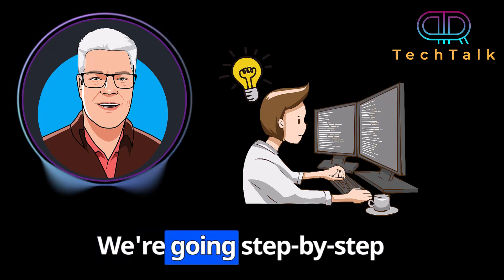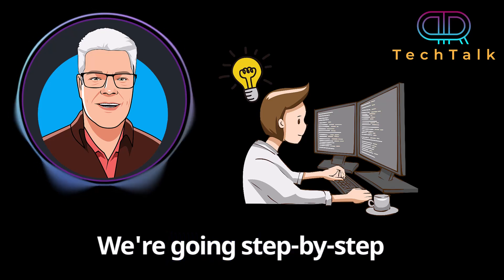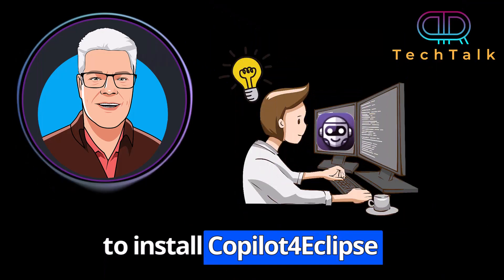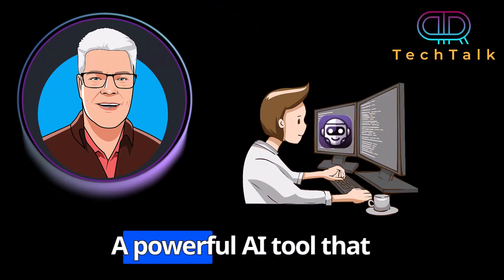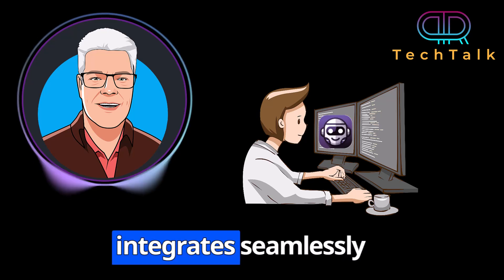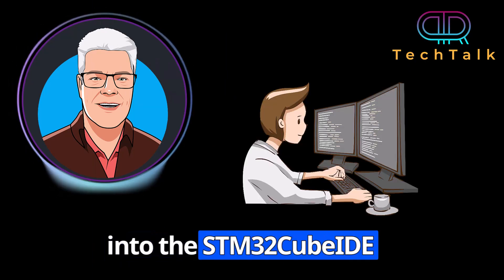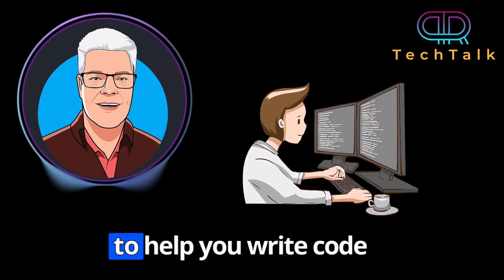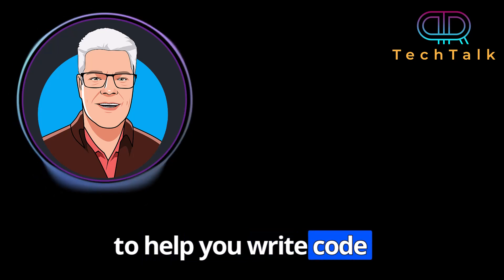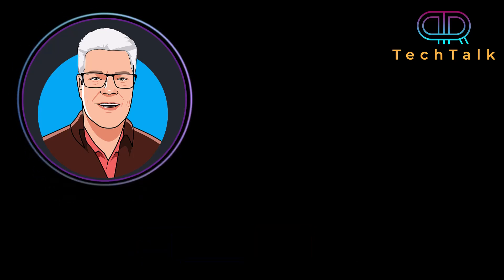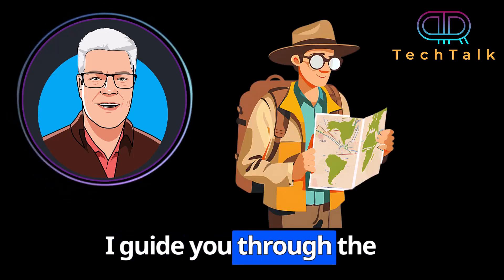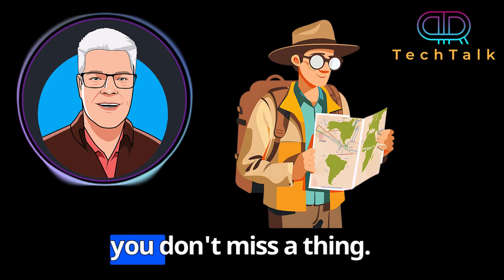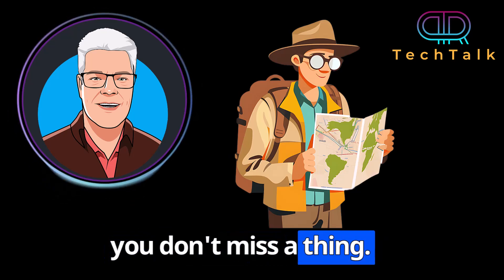We are going step by step to install CoPilot for Eclipse, a powerful AI tool that integrates seamlessly into the STM32 Cube IDE to help you write code faster and with more confidence. I'll guide you through the entire setup process so you don't miss a thing.